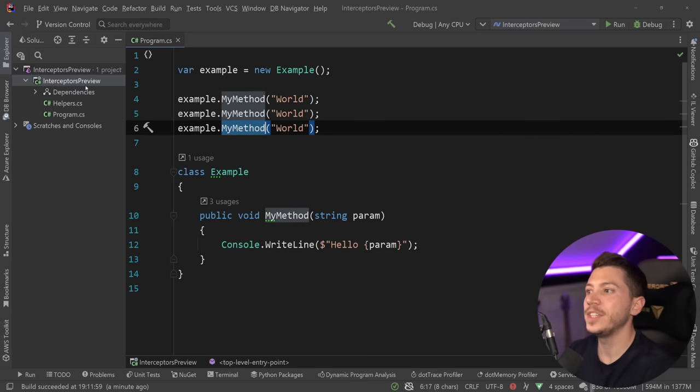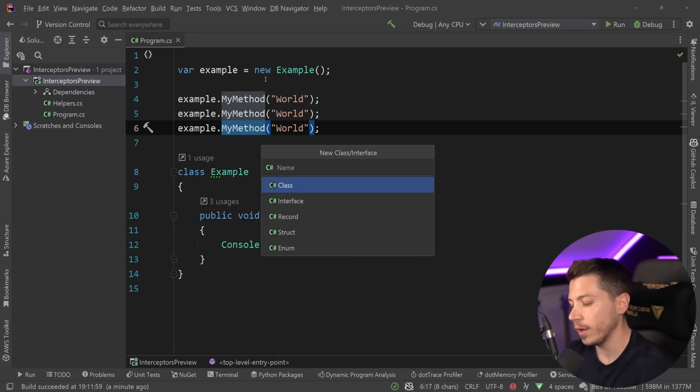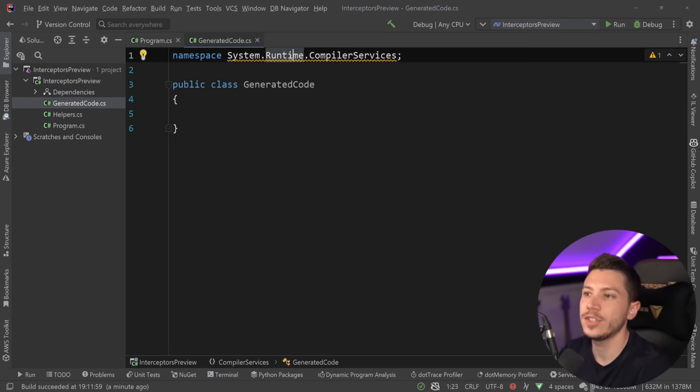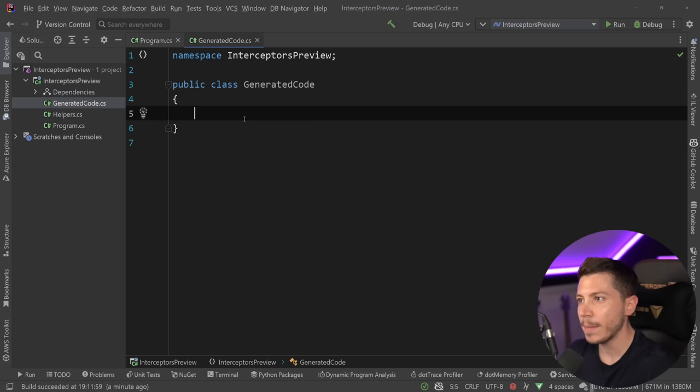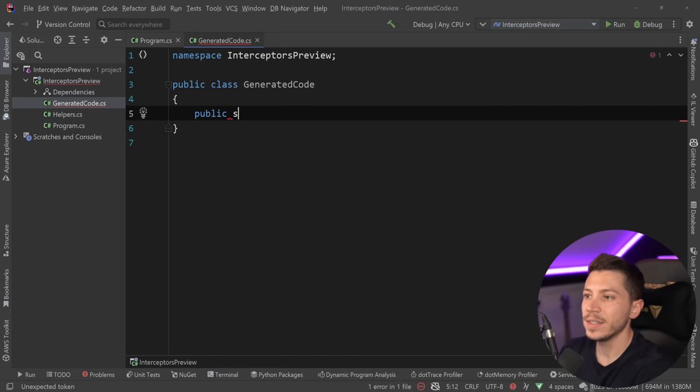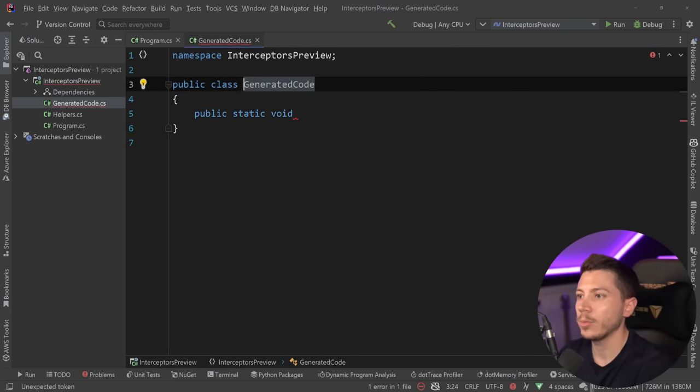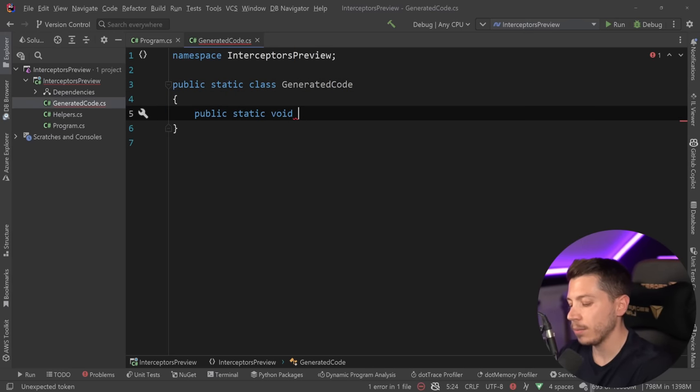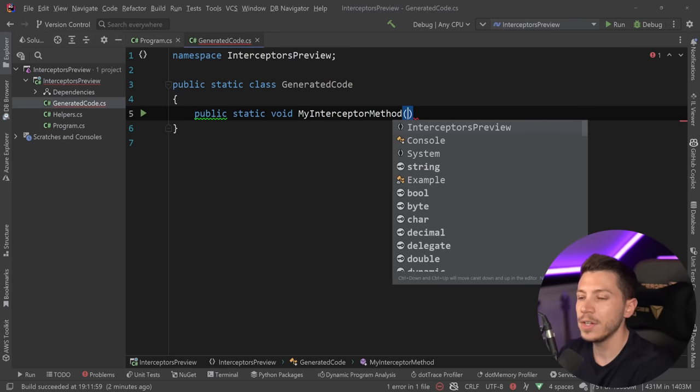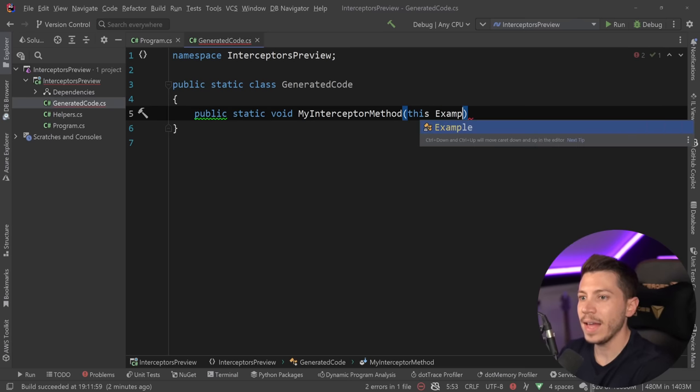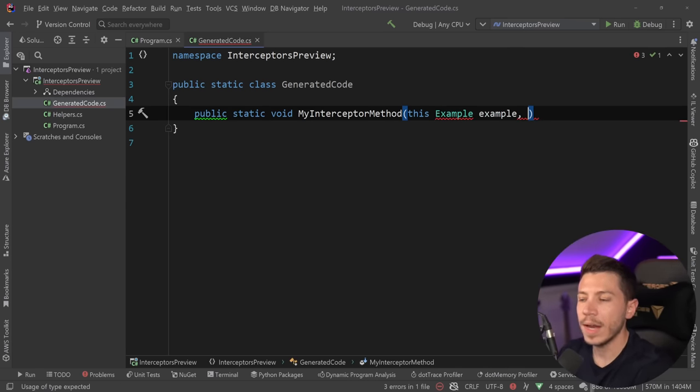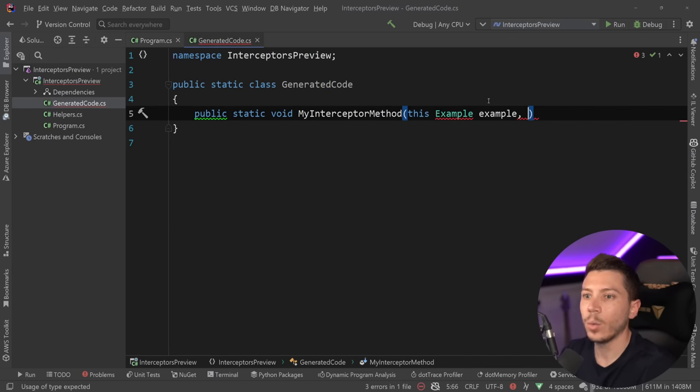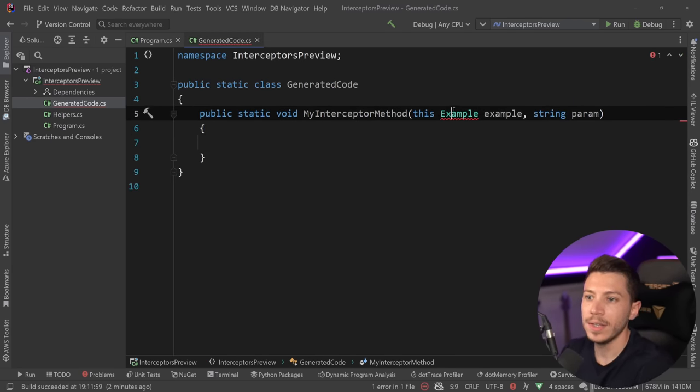So what I can do to intercept these methods now with this feature is the following. I'm going to say generated code, and I'm going to explain why I call it generated code in a second. But for now, I'm just going to create this class. And then I'm going to create the methods I want to intercept this other method with and replace. So I'm going to say public static void in here. I'm going to make this class static as well. And I'm going to say myInterceptorMethod. And this will be an extension method on the example, the thing that contains the method I want to intercept. So I'm going to say example here. And then since that thing, that method has a string parameter, I want to have that here as well. So I have the ability to capture it.